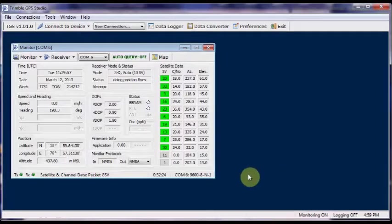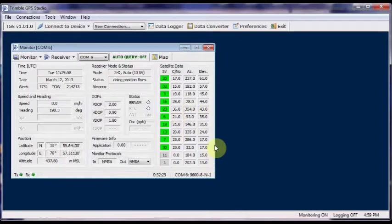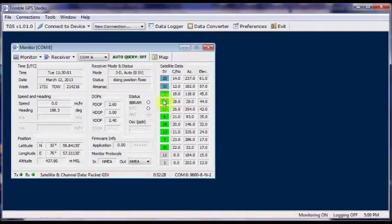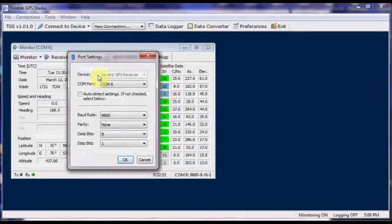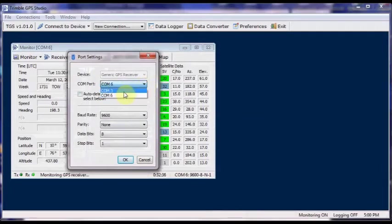This is the Trimble Studio. Under port settings, enter the COM port 6 that you saw under the device manager. And also baud rate should be 9600. Click on OK.